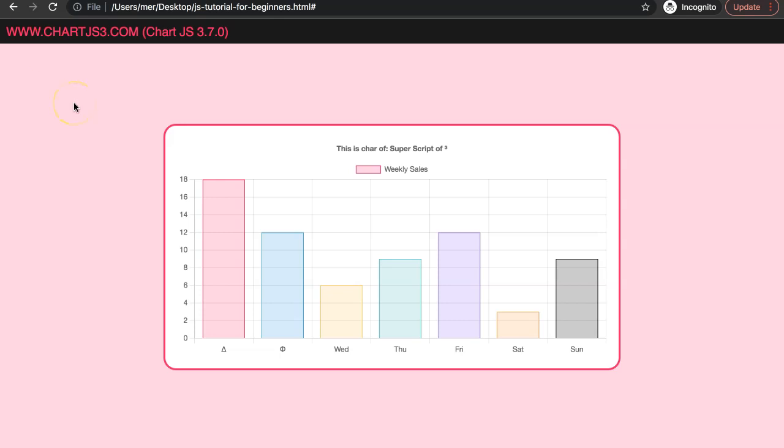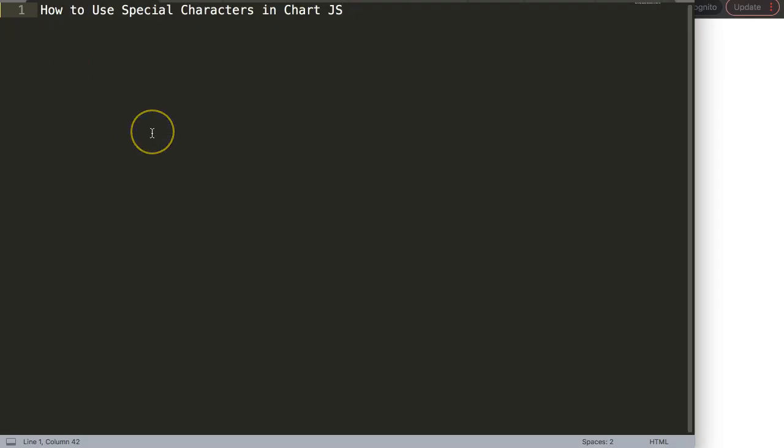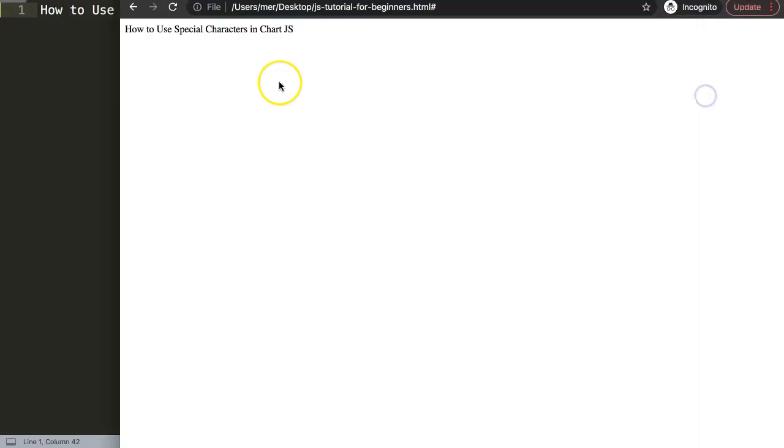In this video we're going to focus on how we can use unique characters. As you can see here, the superscript number three, we have a delta, and we have a phi symbol. So we're going to use these unique symbols and put them in Chart.js.